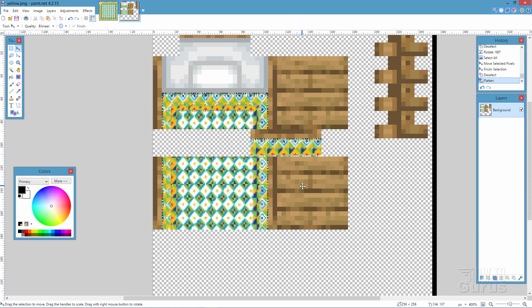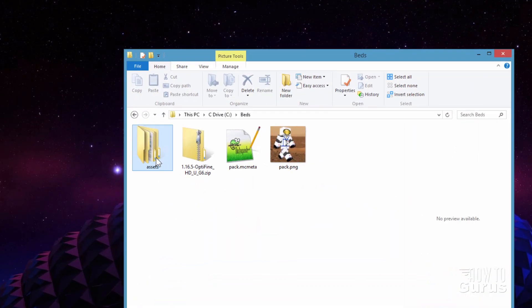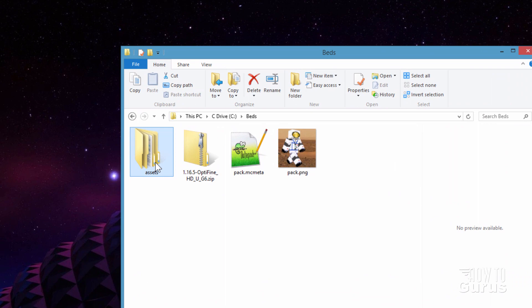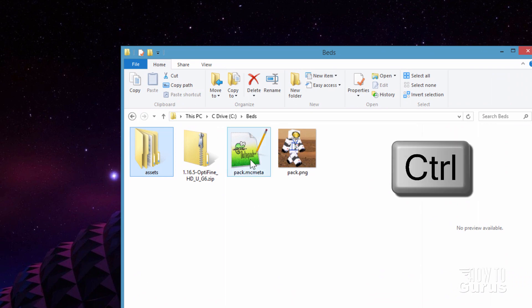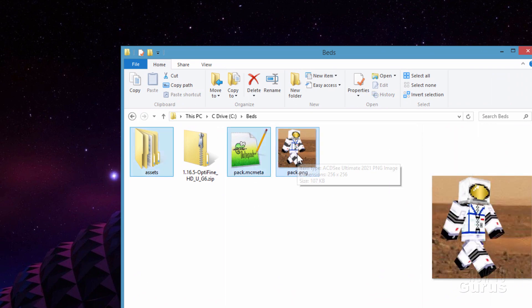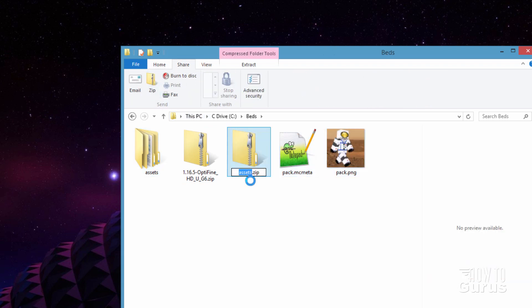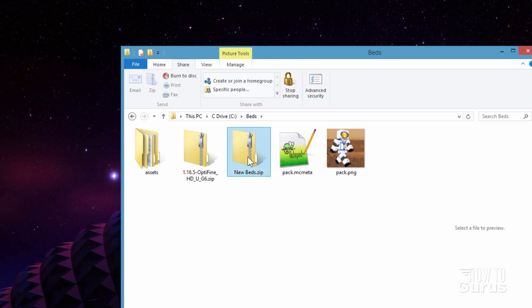We can go back and finish up the resource pack. Let's now zip this together. We need the Assets folder — hold the Control key down, and also select the pack.mcmeta and pack.png files. Go up to Share and click on Zip. Then just give it a name — I'll call it New Beds. This is our new resource pack.